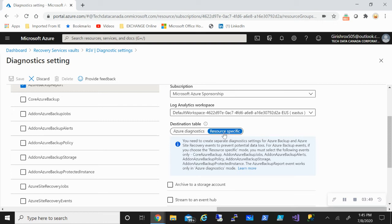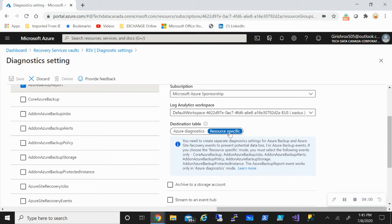By default, it is resource specific. And that is what Microsoft recommends because it has more capabilities. It's basically the way the data will be captured in the table.